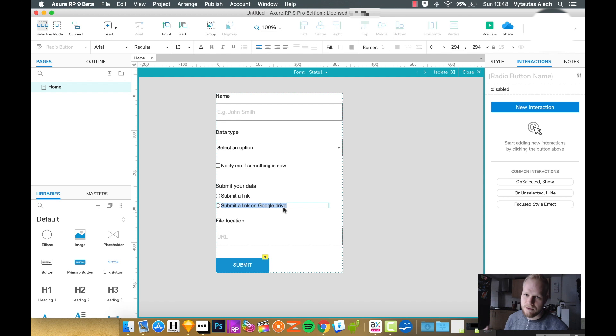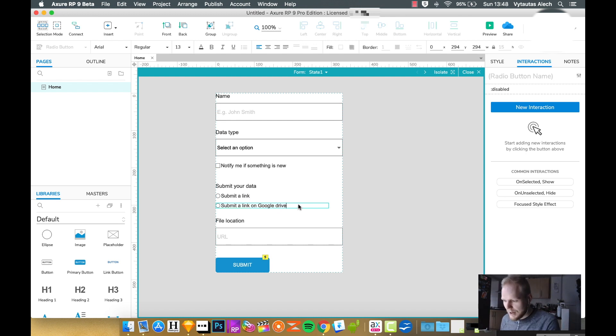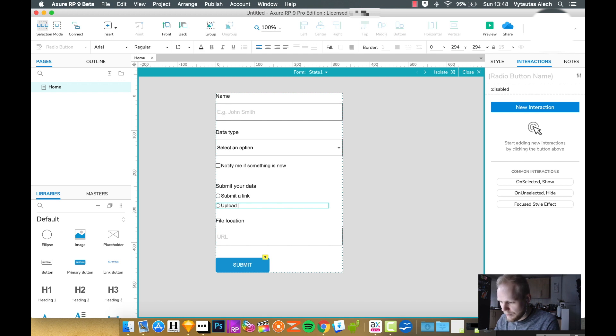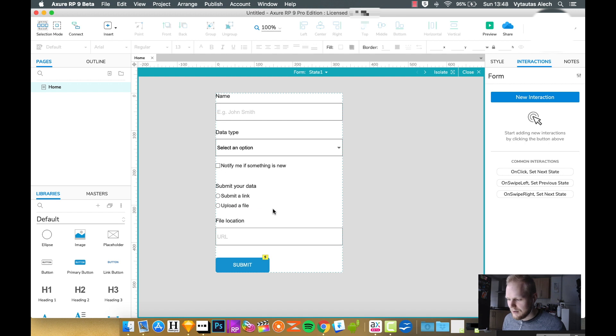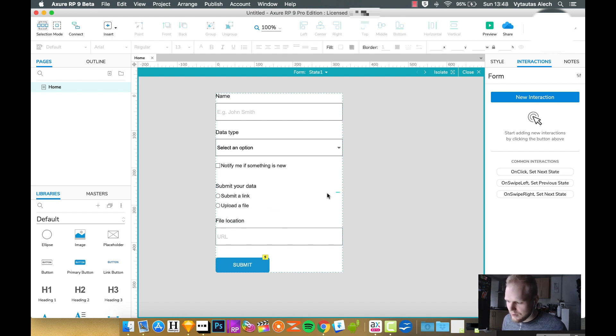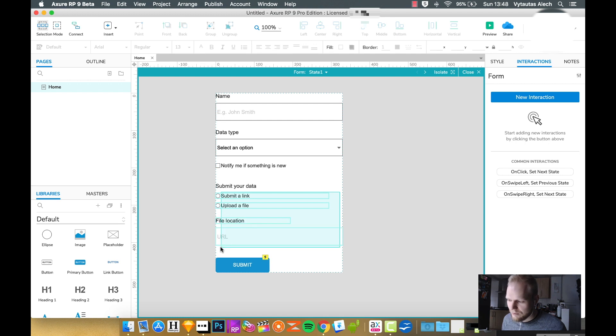But for now, let's just focus on this specific case, and I think you can adapt the same type of ideas later on. But imagine that let's say they want to upload a file or submit a file. How can we solve it? The easiest way is to add another dynamic panel, and I'll show you what I mean.